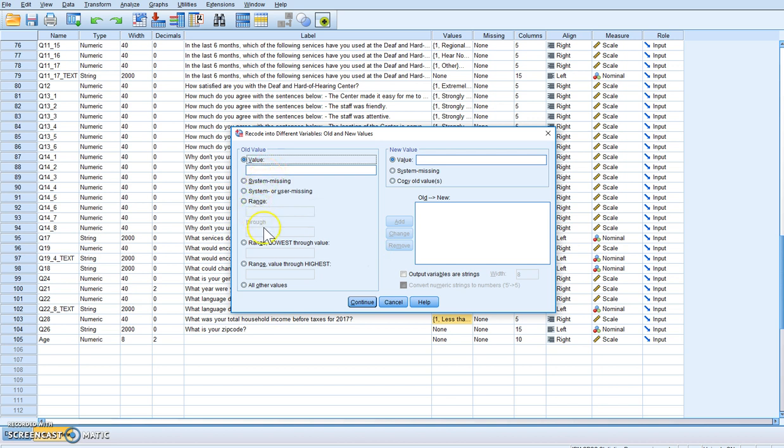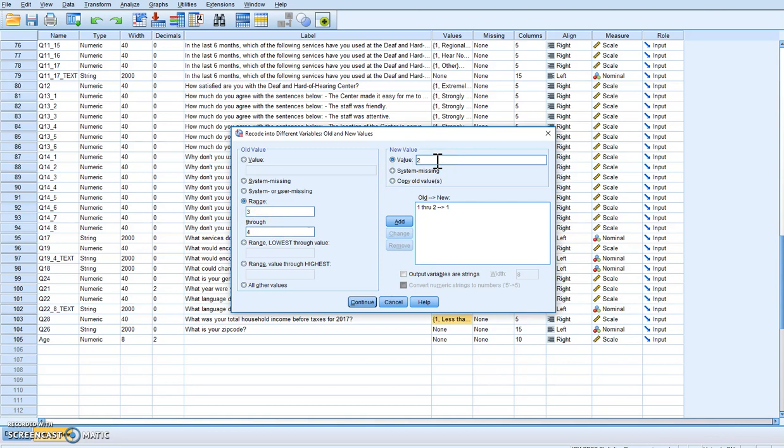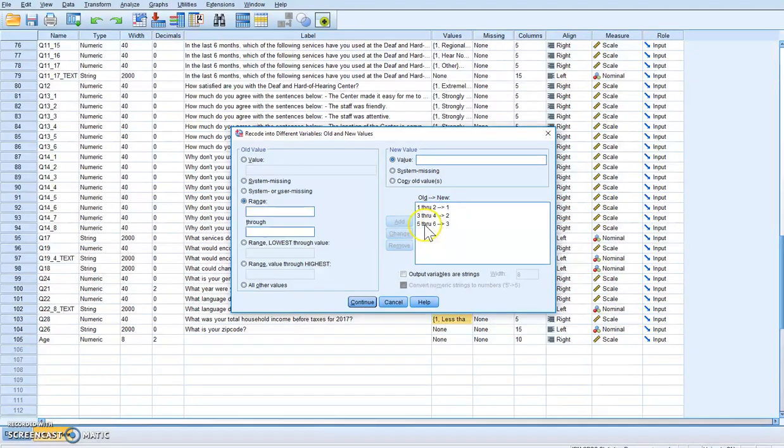You're going to click on Old and New Values. In this case we want a range, so we want to click Range. We want one through two and we want that to be a new variable of one. We also want the range of three and four and we want that to be two. And we have five and six, we want that to be a three. So we have one and two go to one, three and four go to two, and five through six go to three.